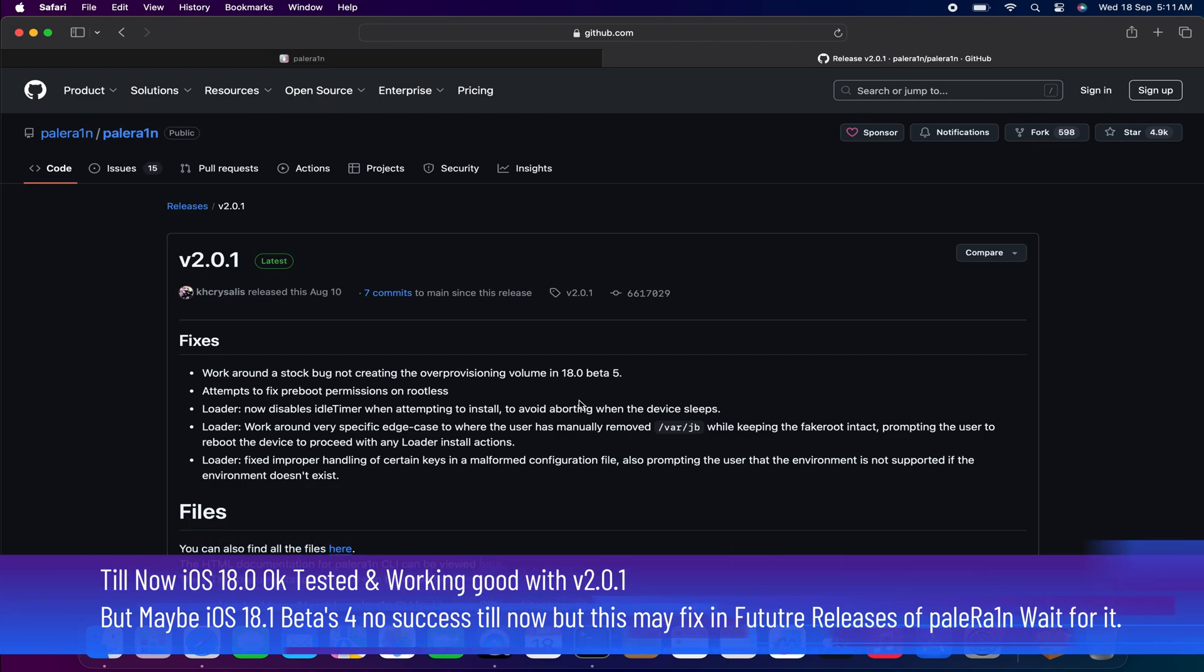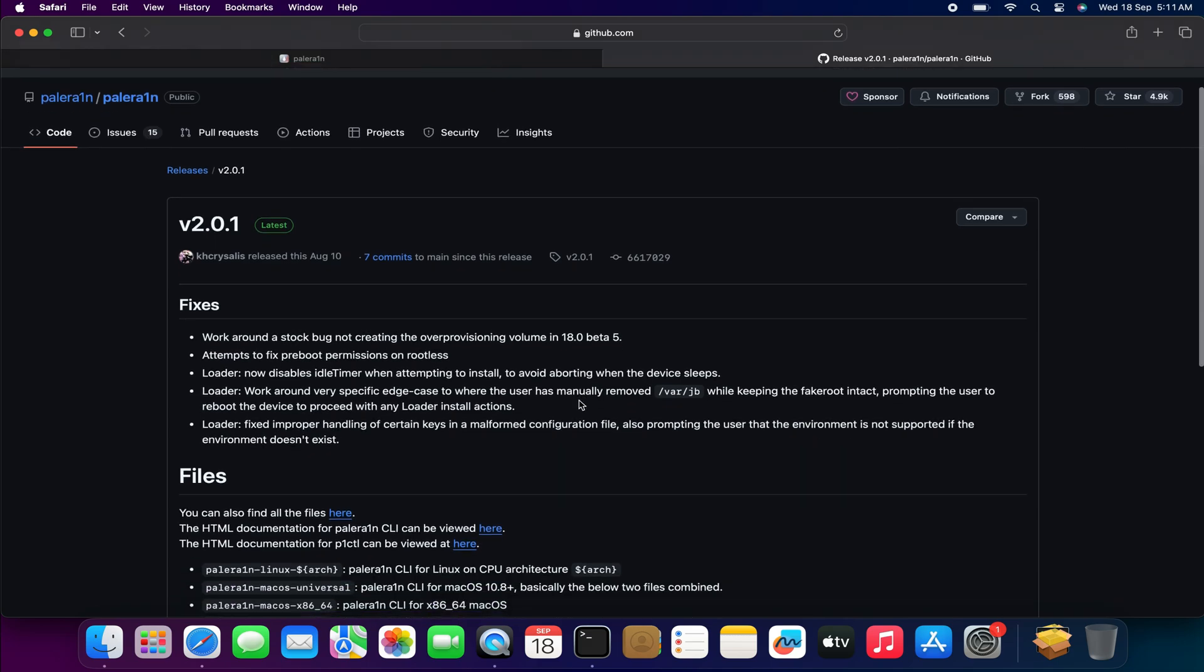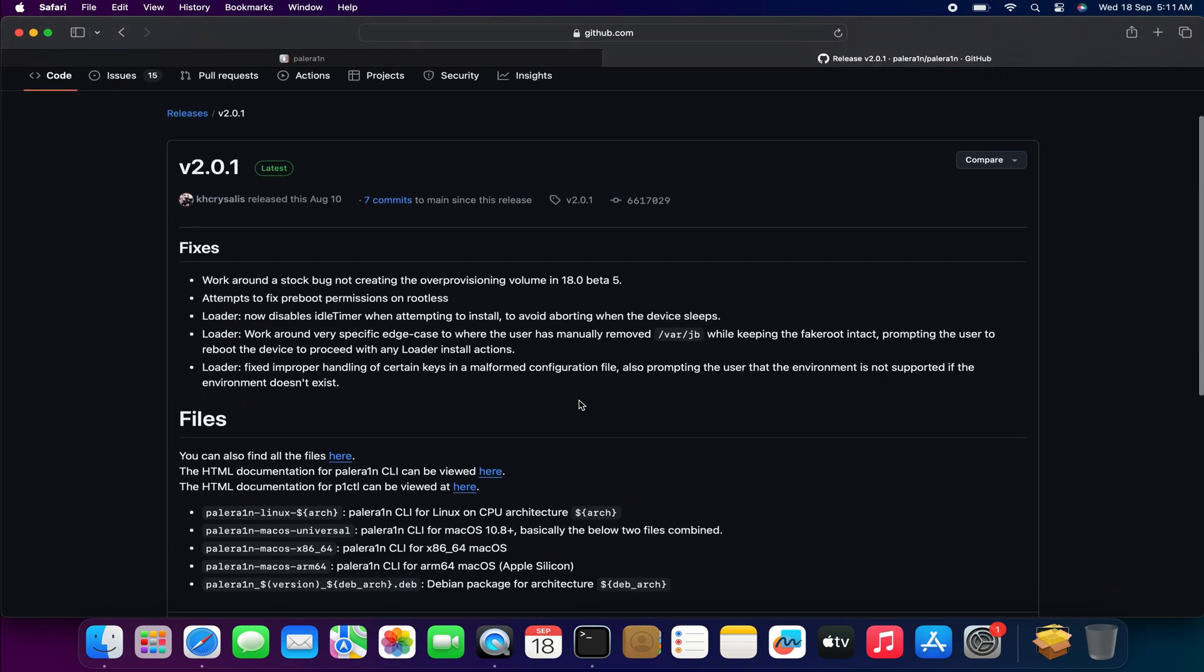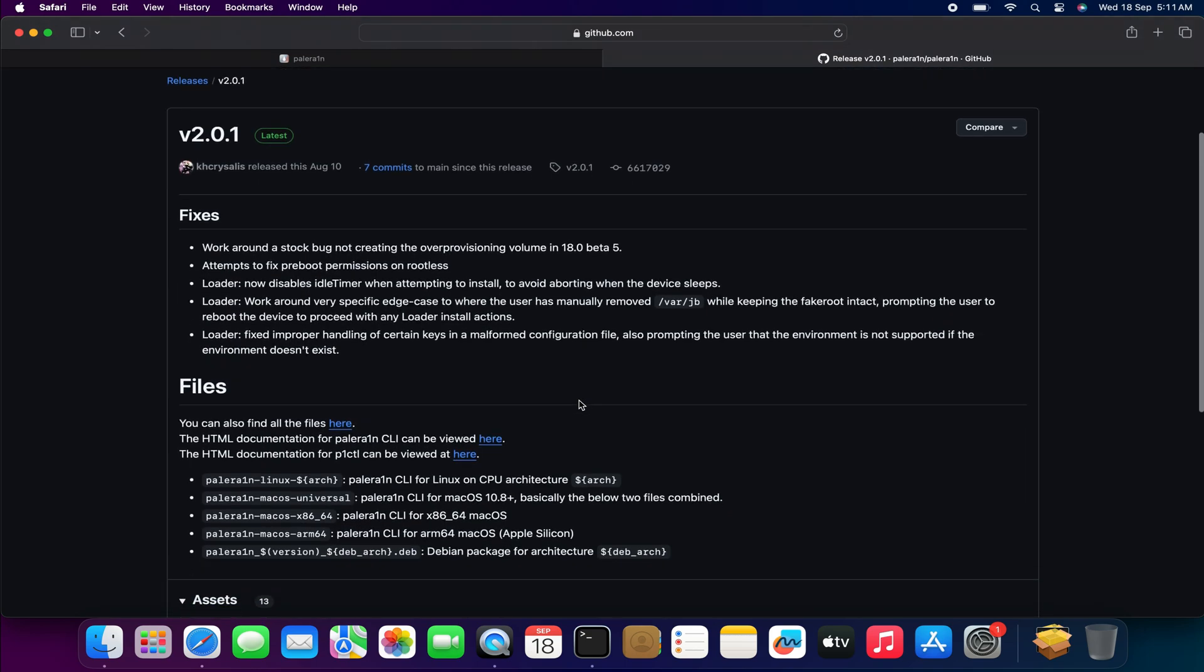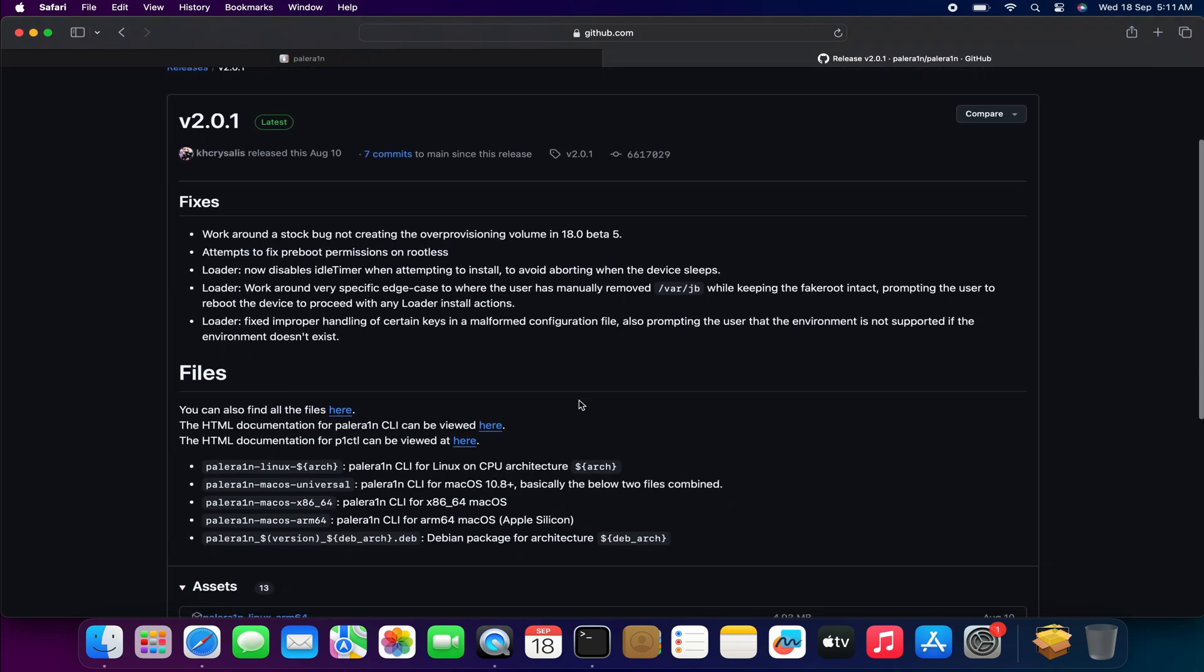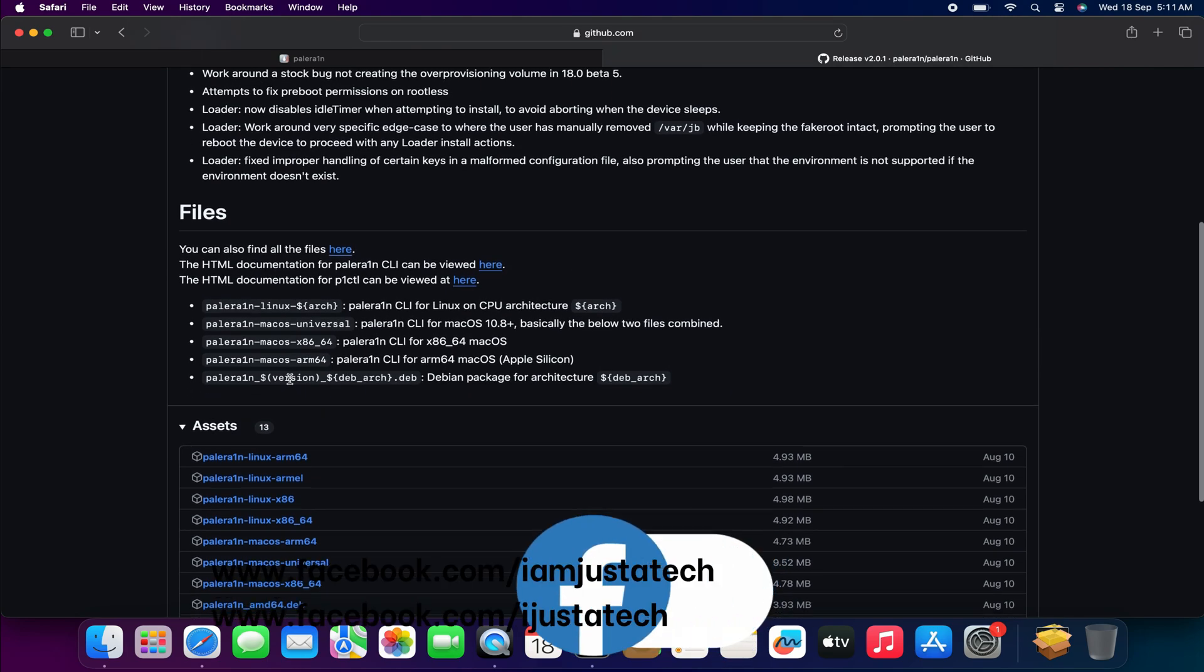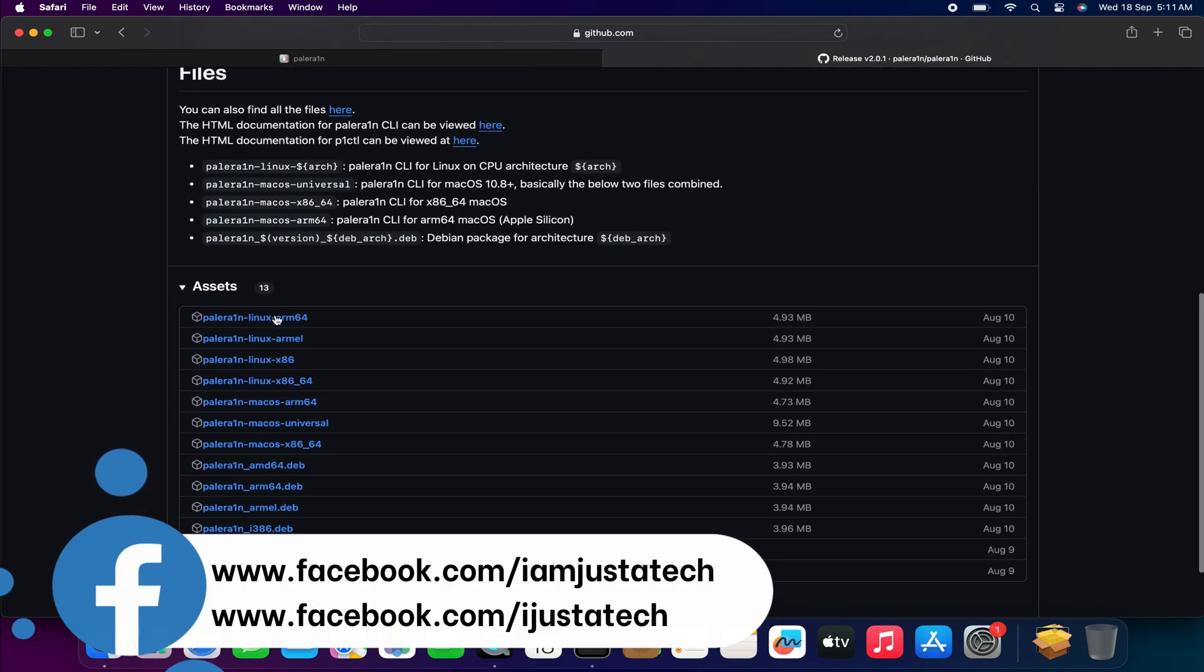iOS 18 betas - I've tested iOS 18.0 official update and it's supported, but if you see iOS 18.1 beta 4 at the moment, with this version 2.0.1 there are some issues and it's not supported. So wait for the official Palera1n new version update so that in the future if 18.1 or any beta releases, it will support there.